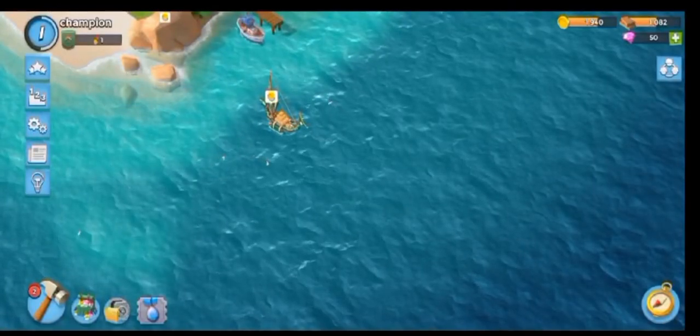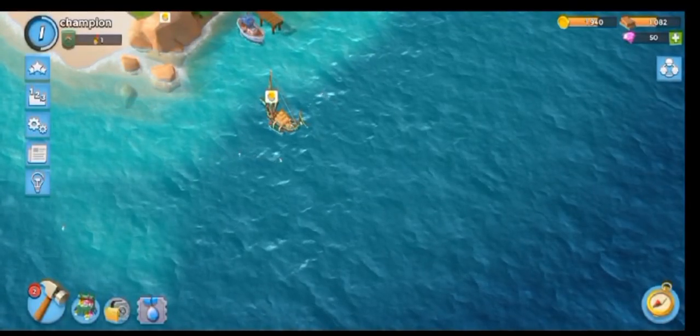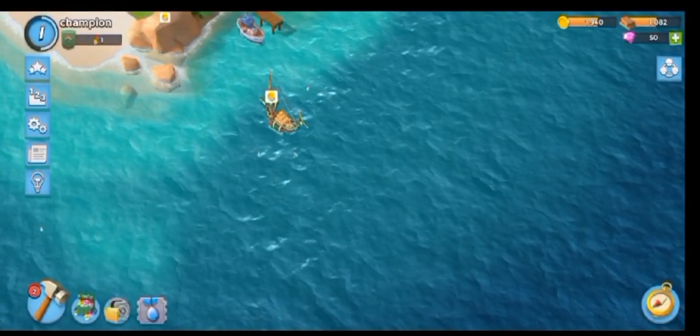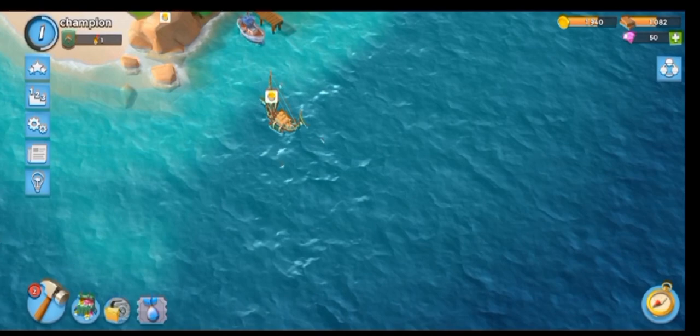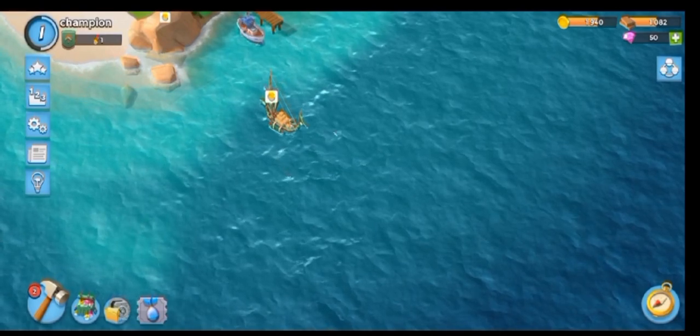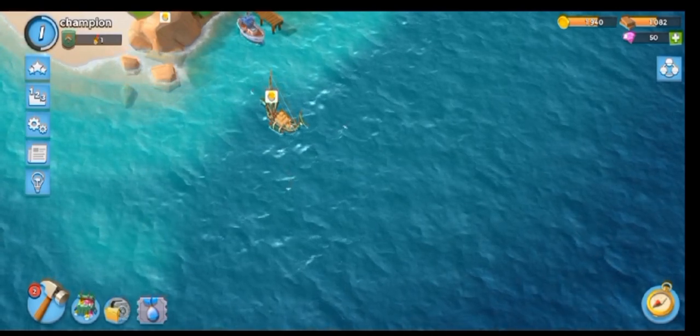Hi viewers. In this video, I will show you how to add friends on Boom Beach.